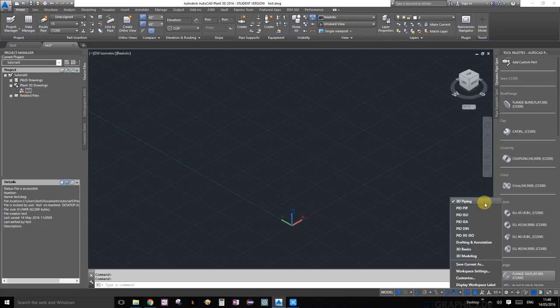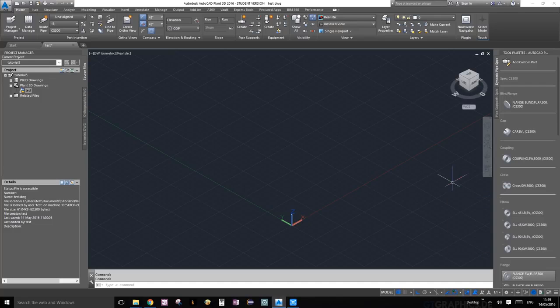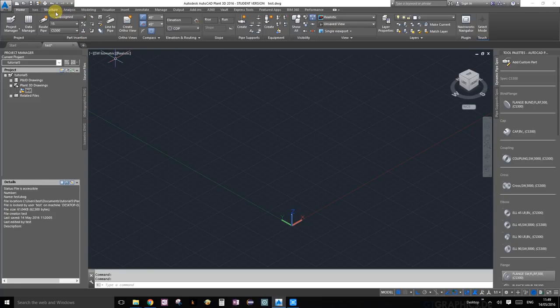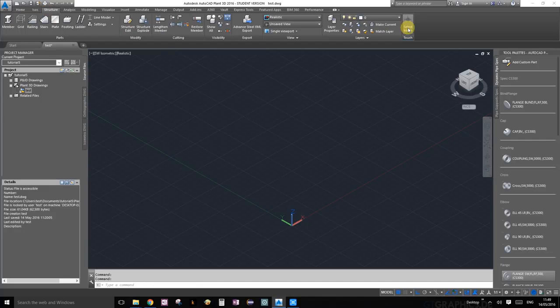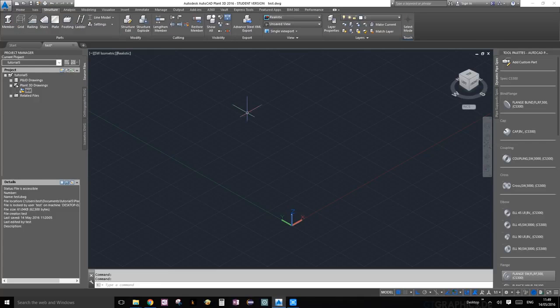3D piping is the right environment. Most of our structural items and the equipment we're going to add will be in the structure palette. If you click on structure, you can see these are pretty much the options we're going to use.